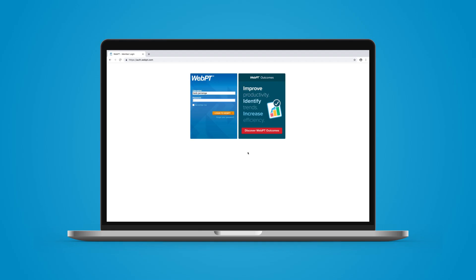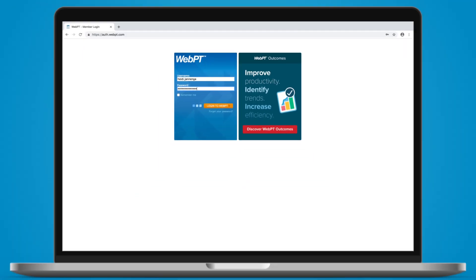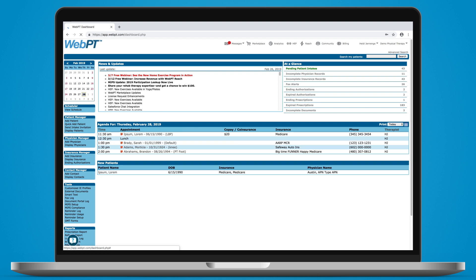You can access WebPT from any internet-enabled device. We'll log in right from the WebPT homepage. Once we log in, we'll land on the WebPT dashboard, which contains all of the important information you need to get a quick look at your practice and the day ahead.